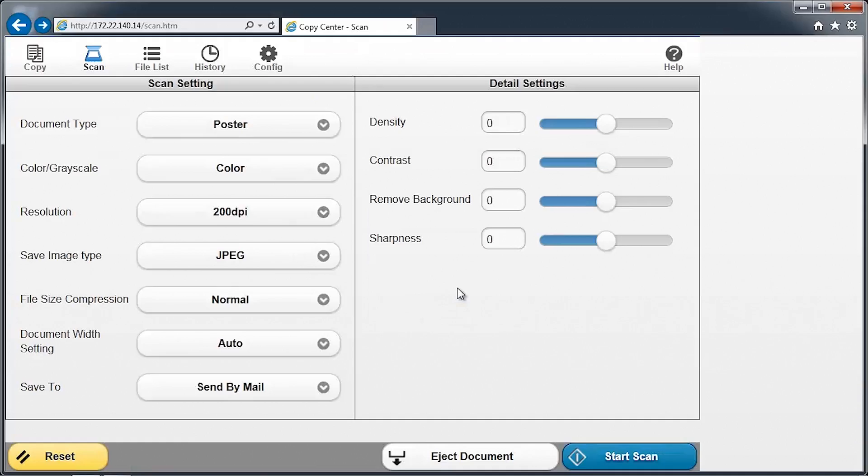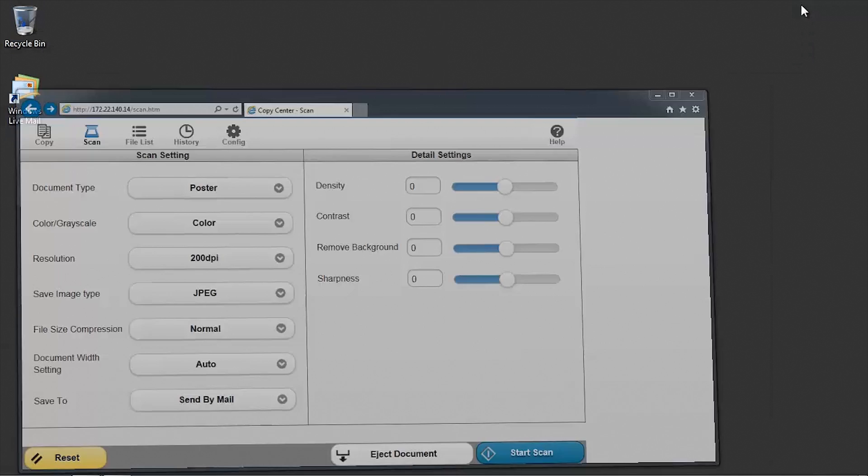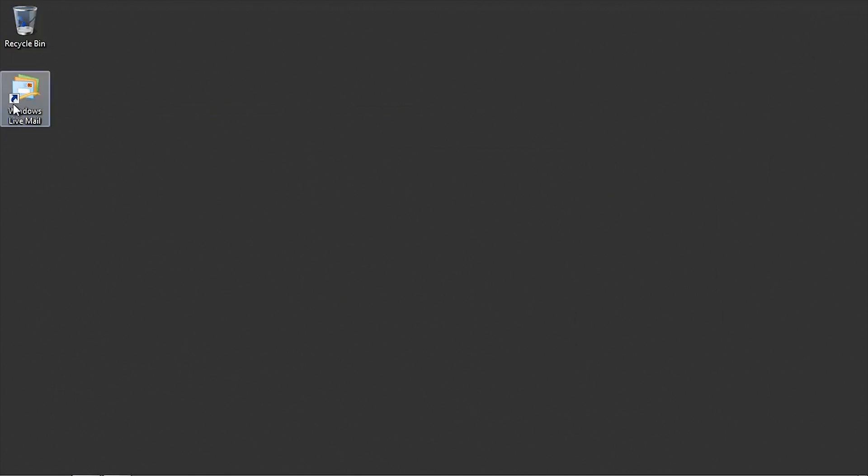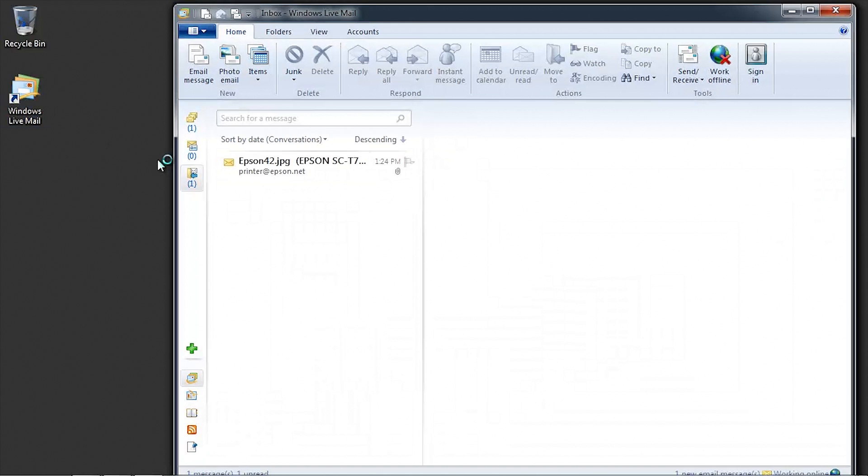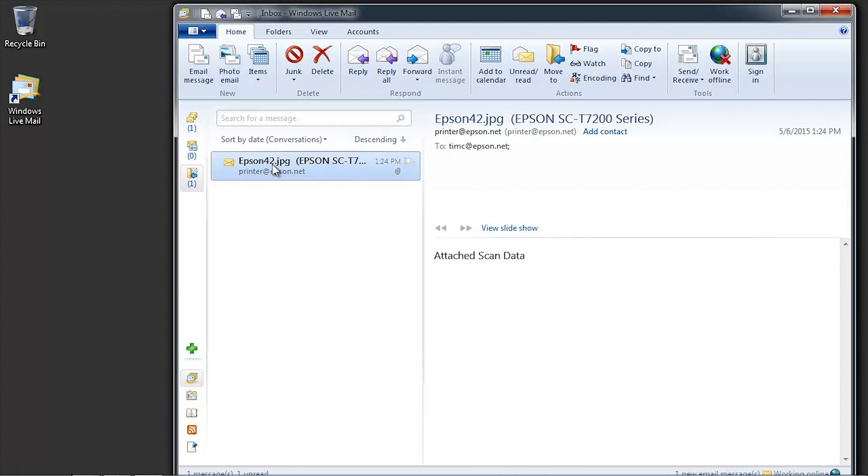Click OK to continue. Switch to your email application and verify that the scanned image email has been received. This completes the Scan To Email setup.